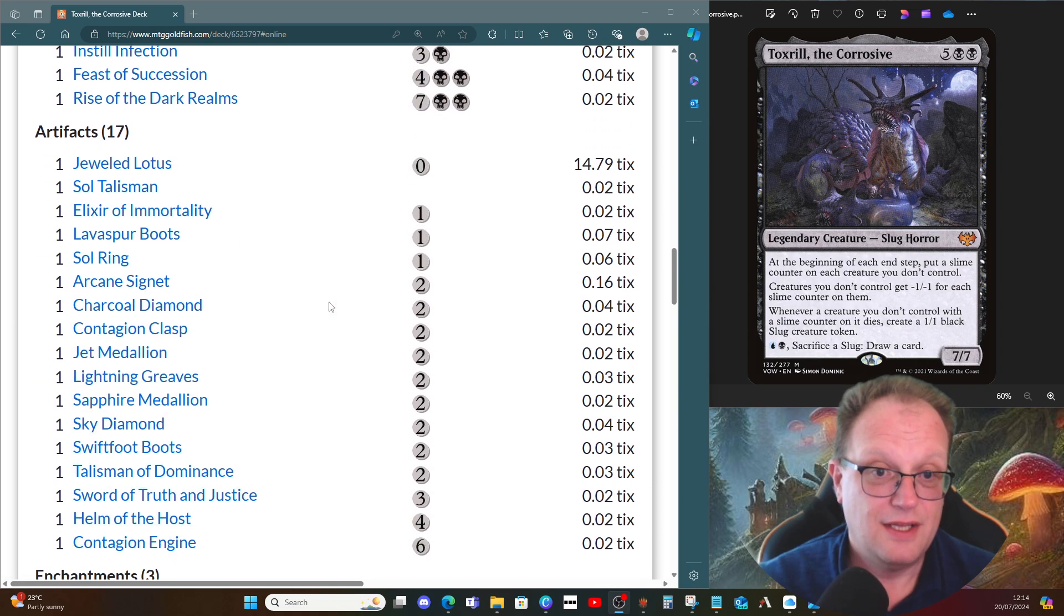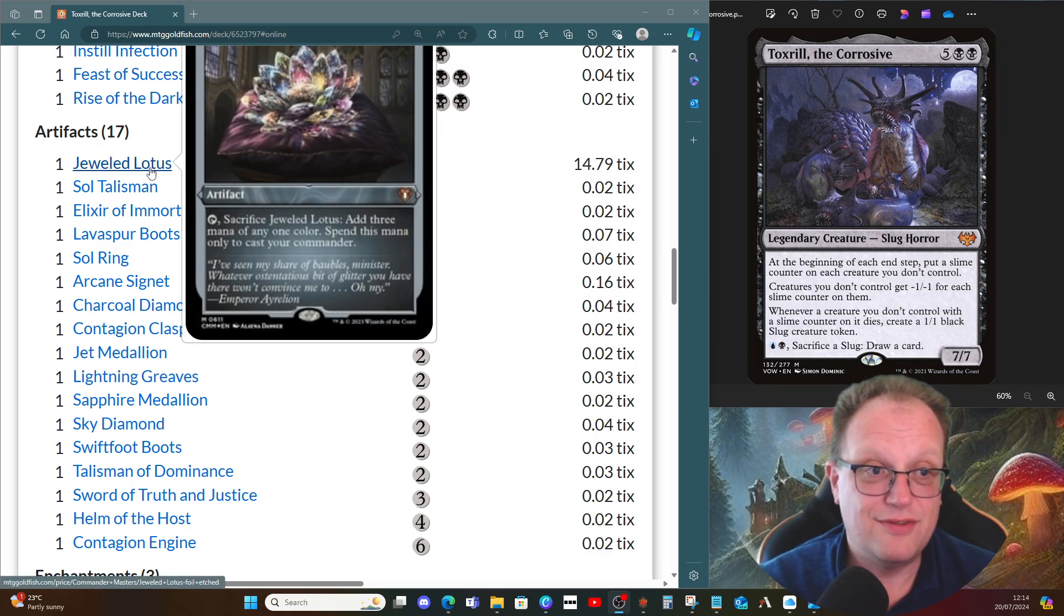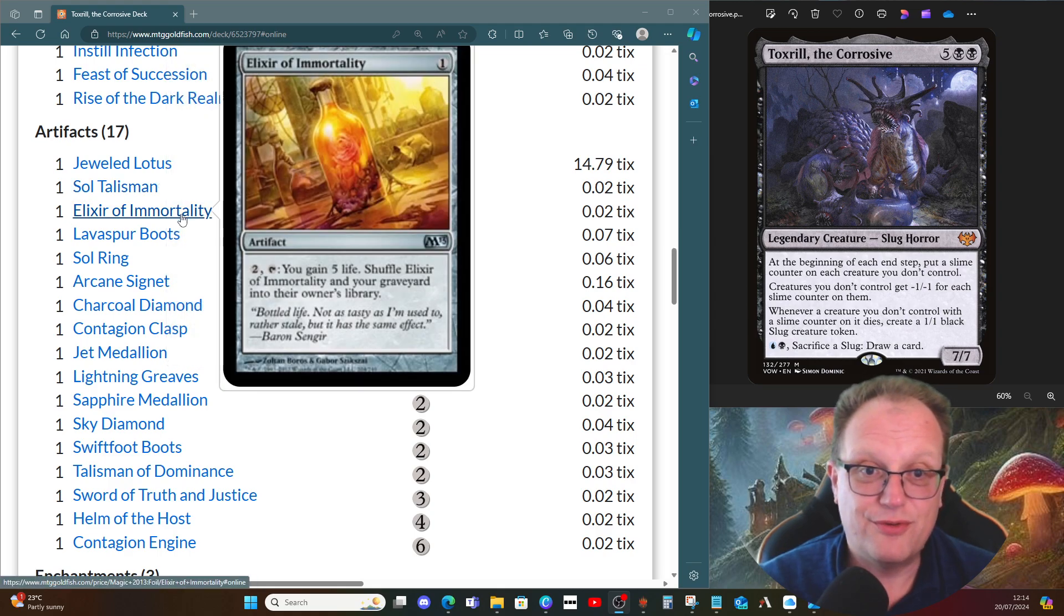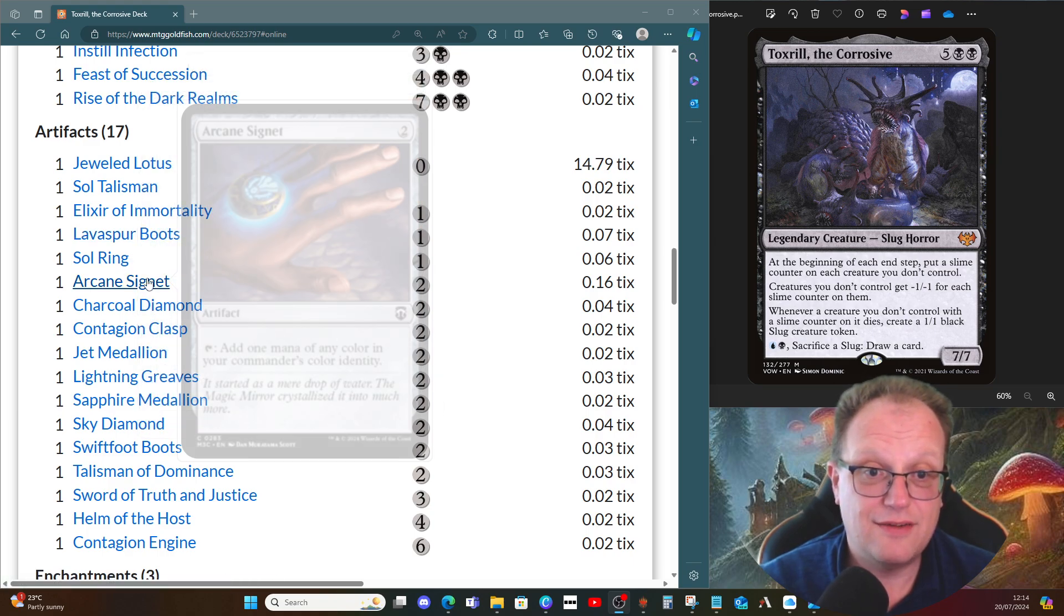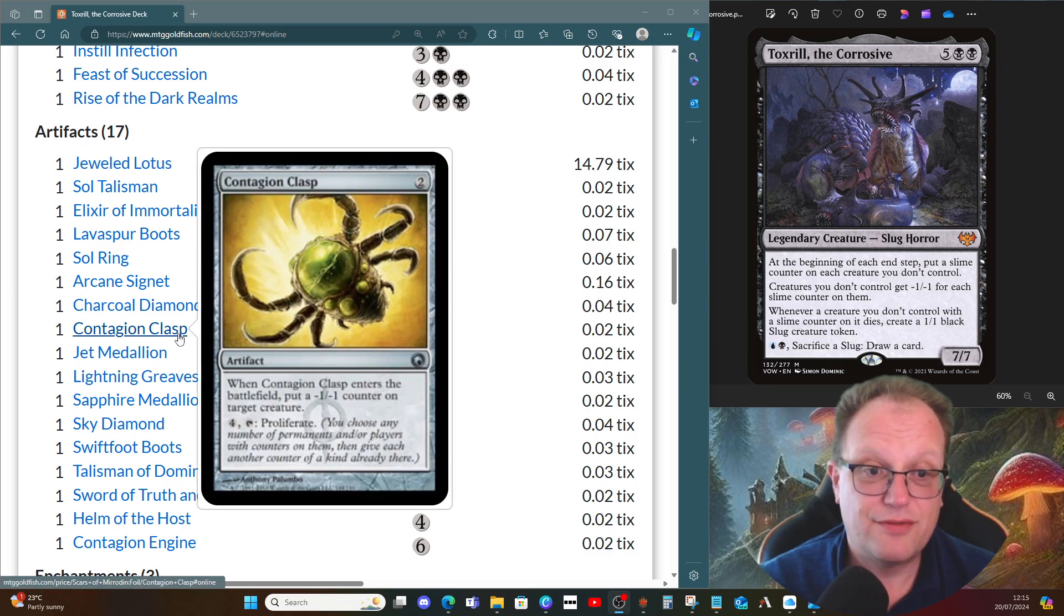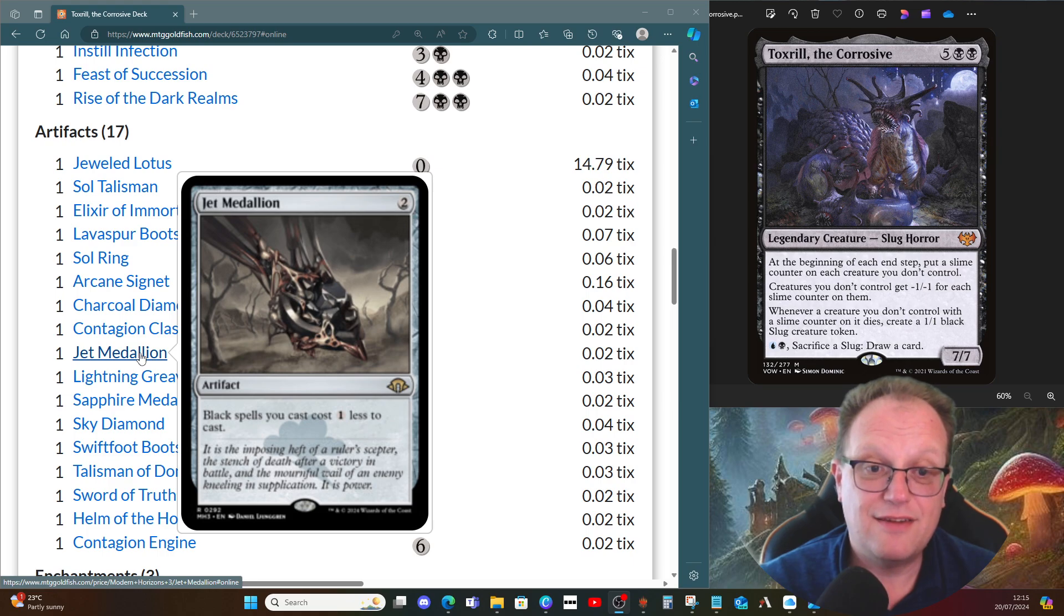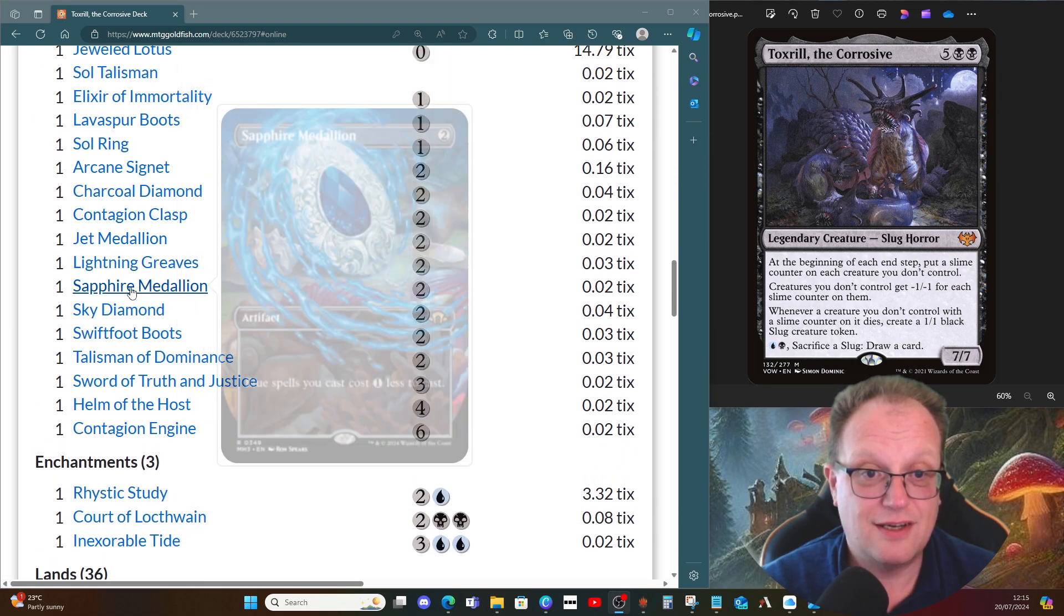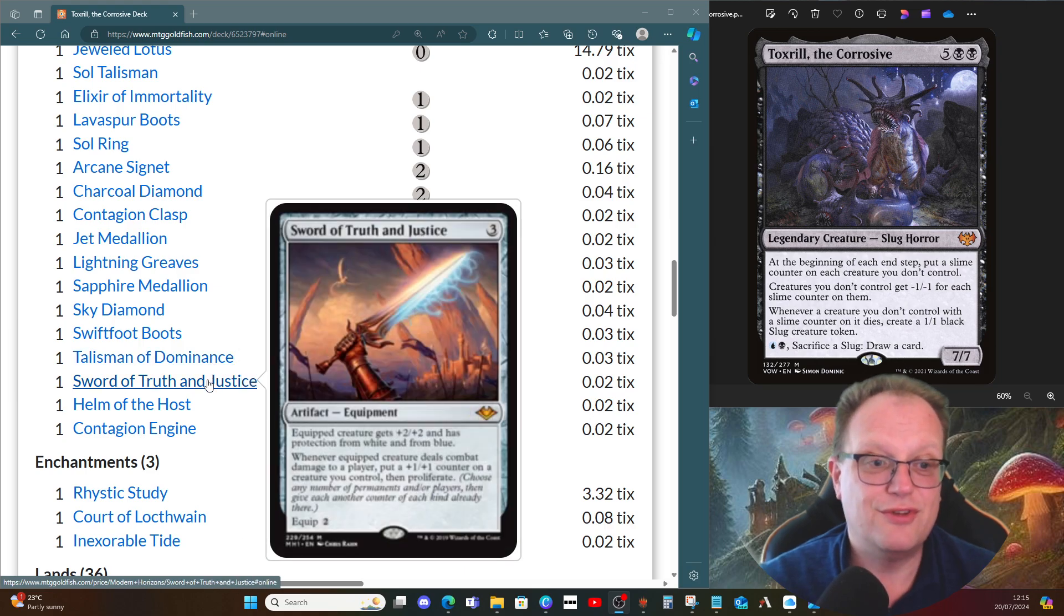Artifact-wise, fair bit of ramp and a few extra cards that help. Jeweled Lotus, Sol Talisman for more ramp, Elixir of Immortality if it goes pear-shaped and we need to shuffle everything back in. Swiftfoot Boots to protect Toxrill, Sol Ring, Arcane Signet, Charcoal Diamond for the ramp. Contagion Clasp for minus one minus one counters on a creature and then proliferation. Jet Medallion to cut the casting cost down. Lightning Greaves to protect Toxrill. Sapphire Medallion to cut the cost of blue spells. Sky Diamond for some ramp.